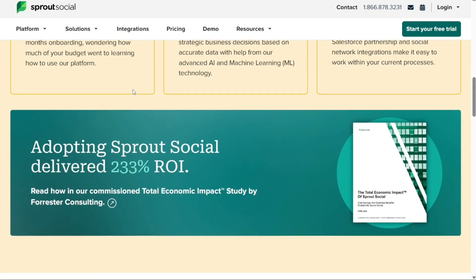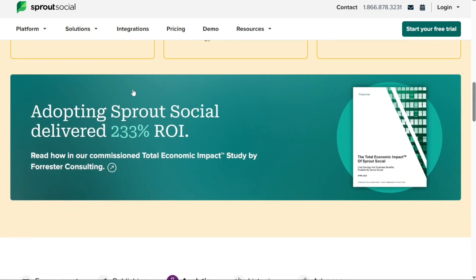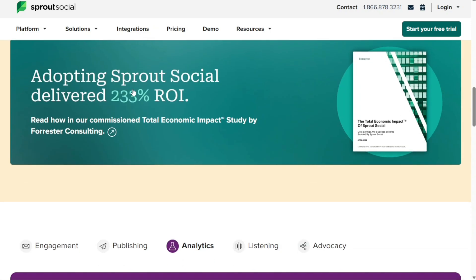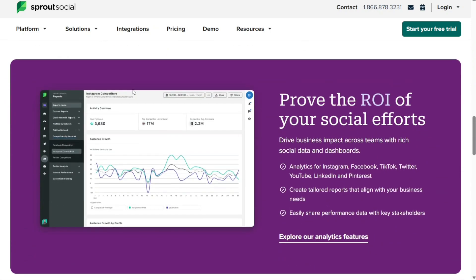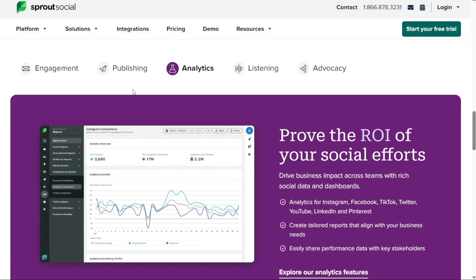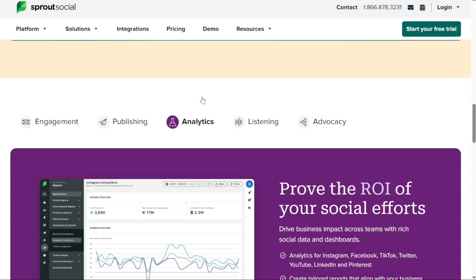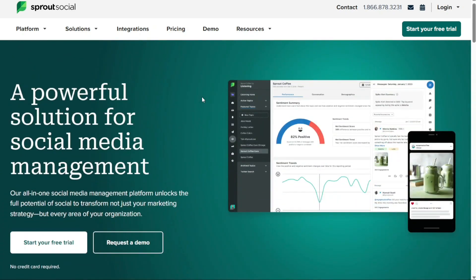Sprout Social is a social media management and intelligence tool for brands and agencies of all sizes to manage conversations and surface the actionable insights that drive real business impact. In this tutorial we will explore the different features of Sprout Social and how you can use them to manage your social media profiles effectively.